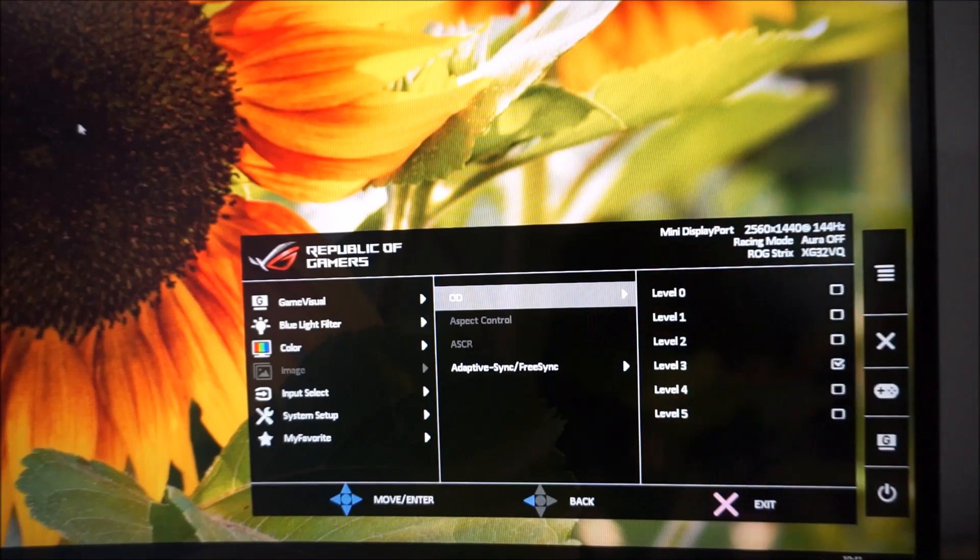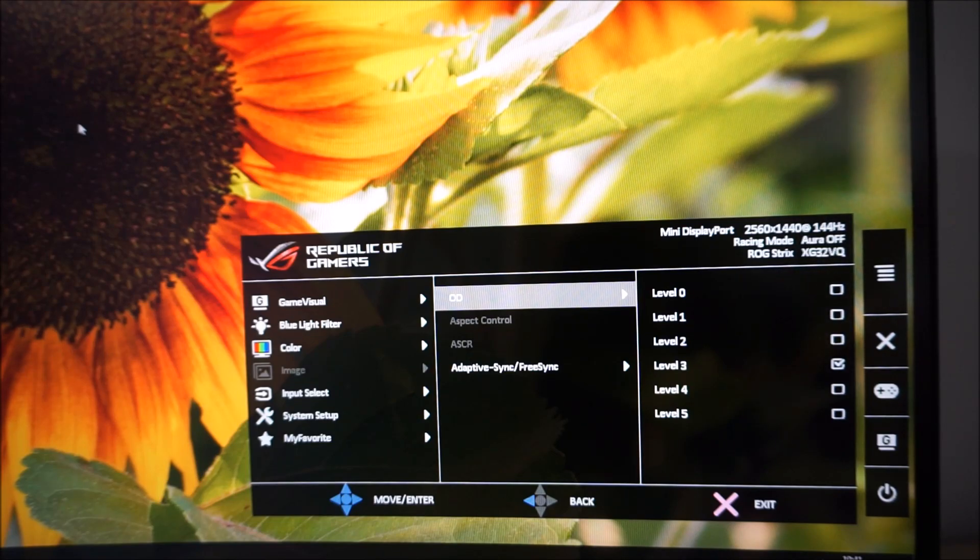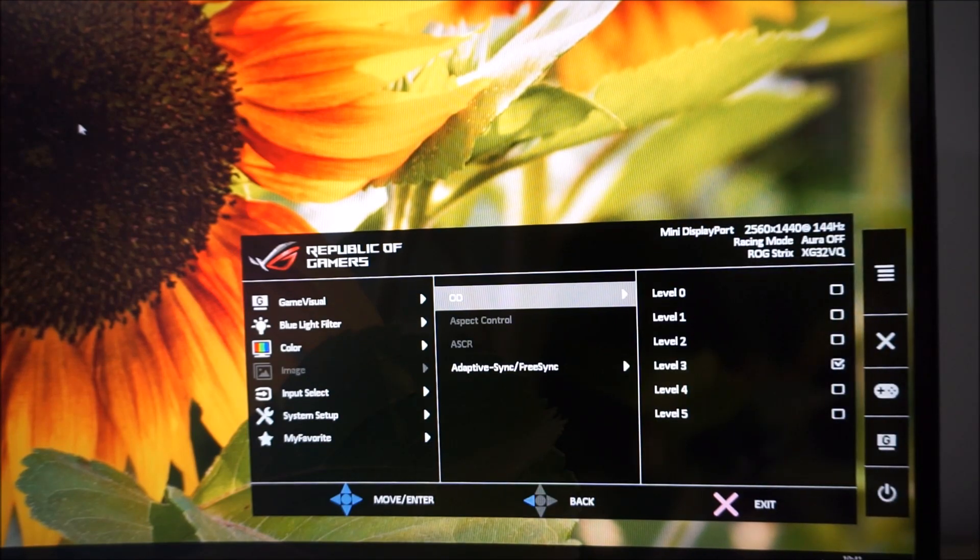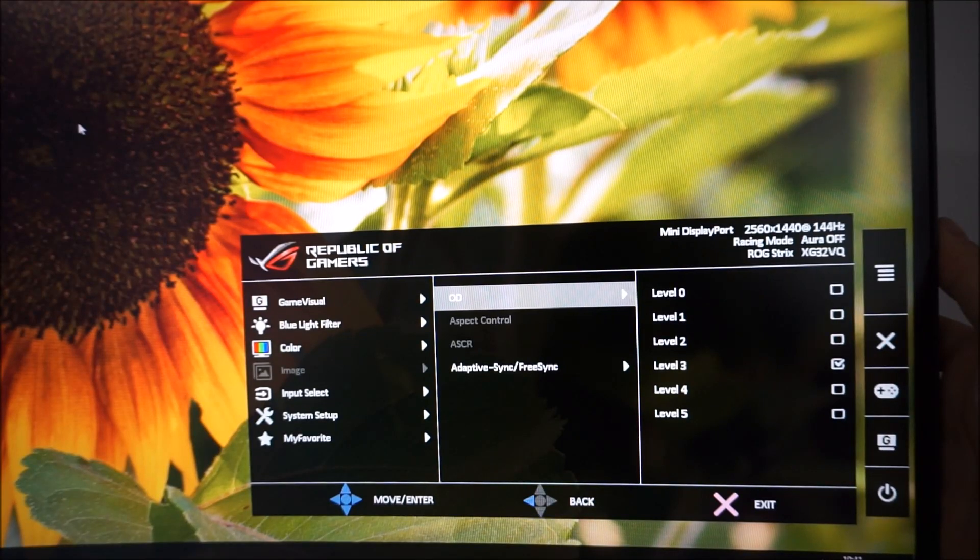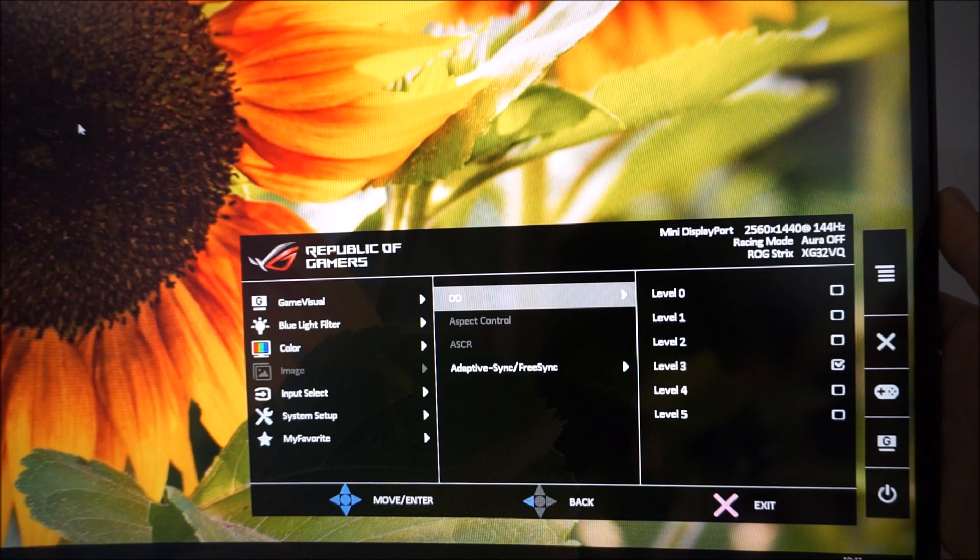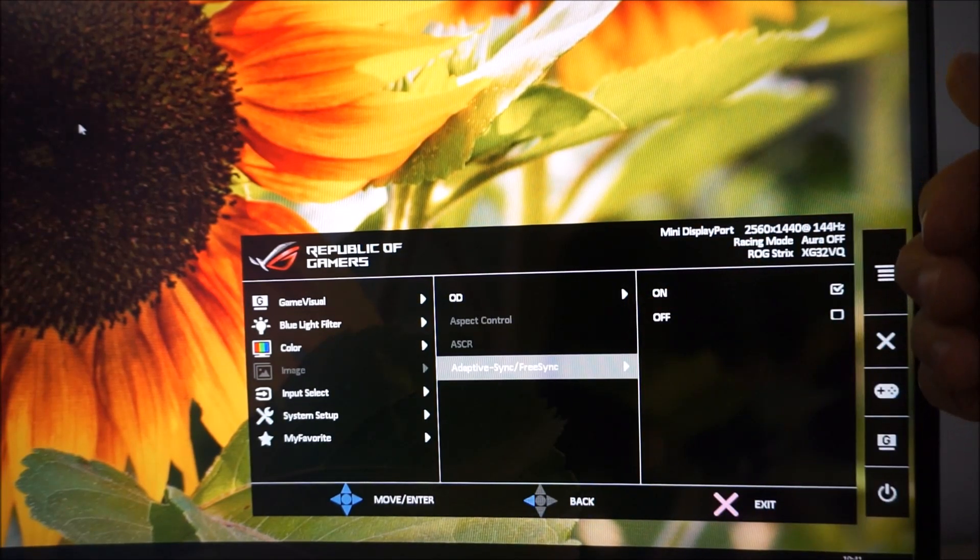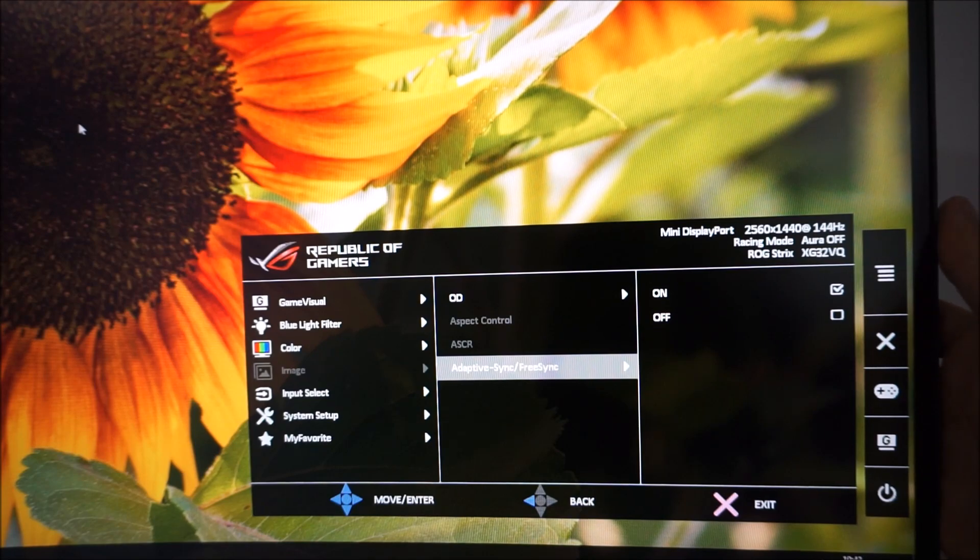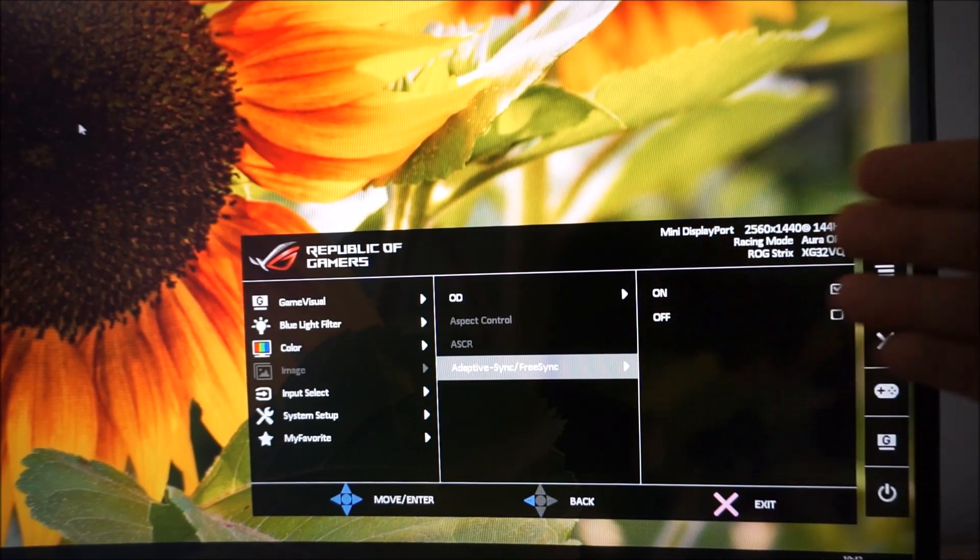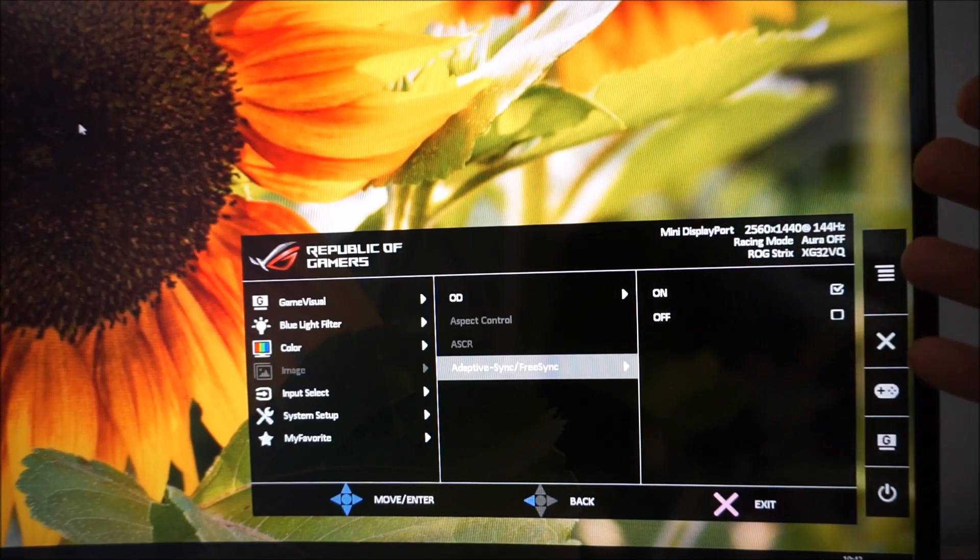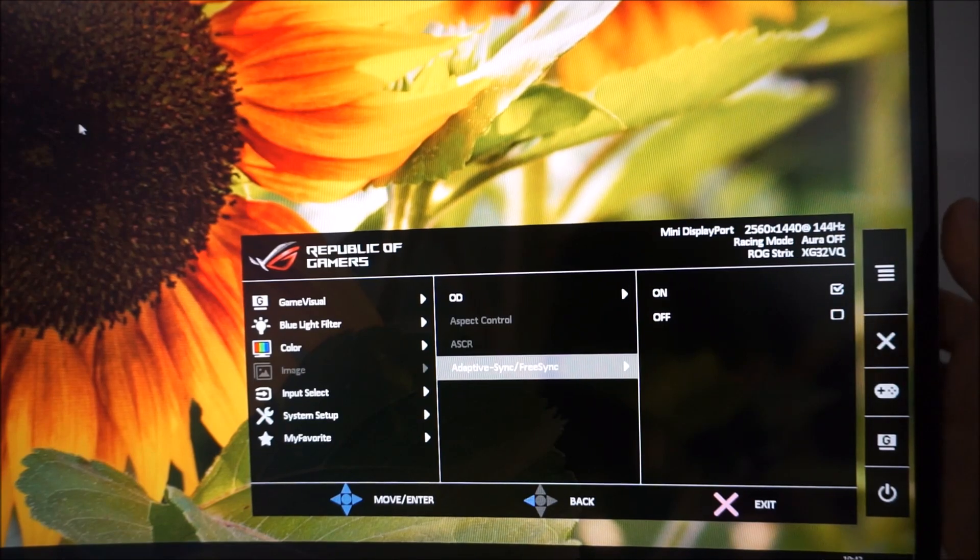Aspect control, which is greyed out unless you're running certain non-native resolutions. I think you need to possibly be using HDMI, and some other stars need to align for this to actually not be greyed out. But basically, just don't worry about it too much. There's ASCR, ASUS Smart Contrast Ratio, the dynamic contrast function of the monitor, which is explored in the review. And just an option to enable or disable adaptive sync, FreeSync, which you'll need a compatible AMD GPU for.